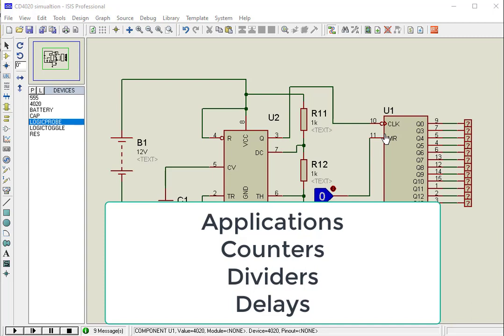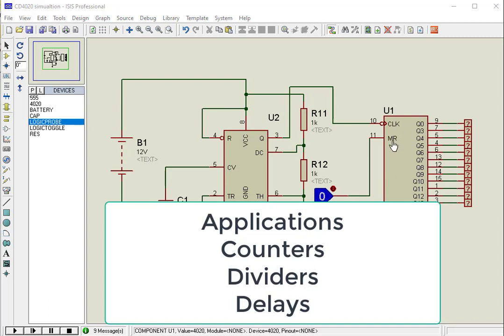So if you are looking for a 14-bit binary counter which can be incremented through a clock pulse, then this IC might be of interest to you. Using CD4020 binary counter IC is pretty simple.